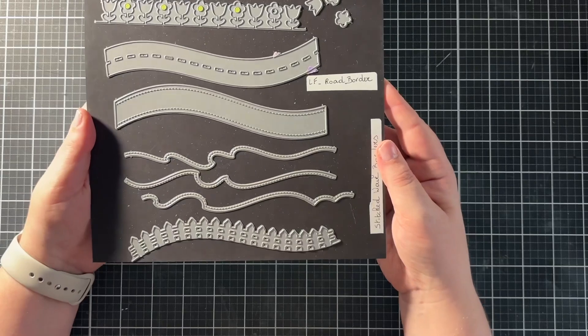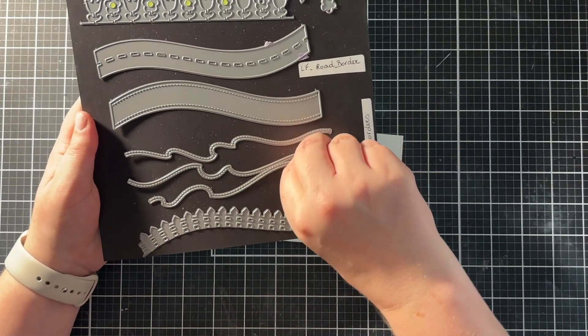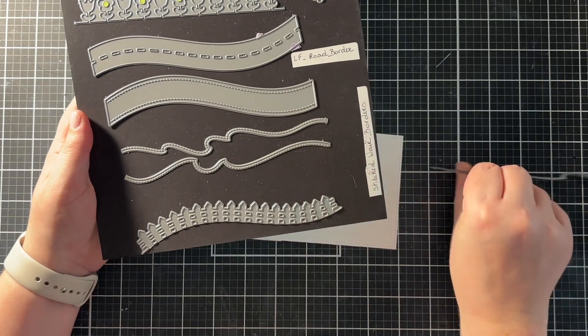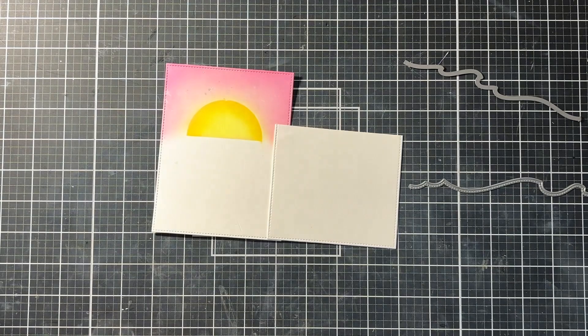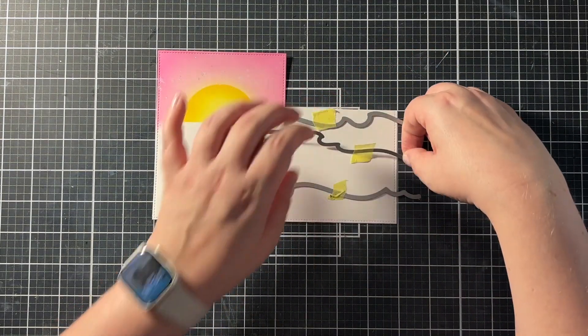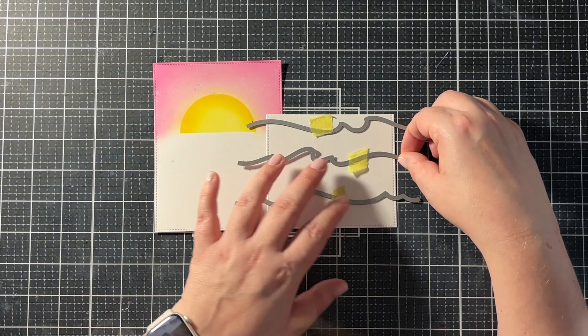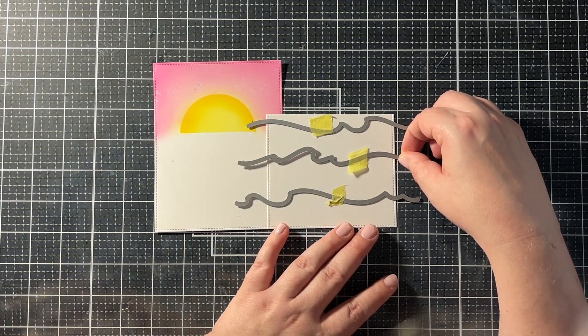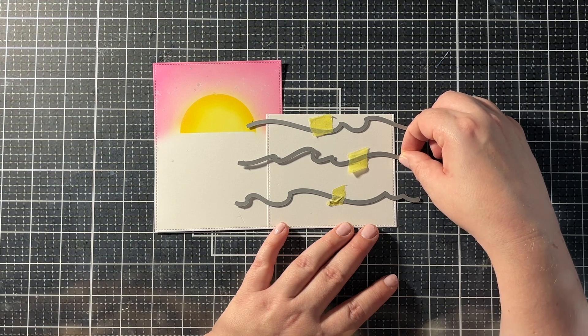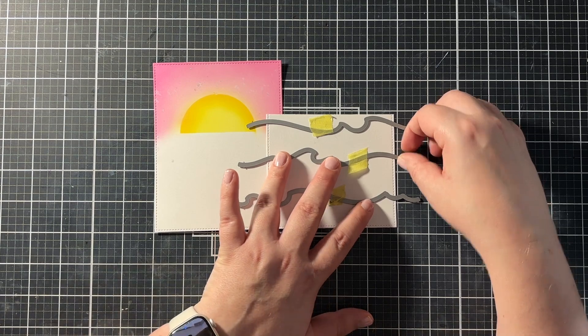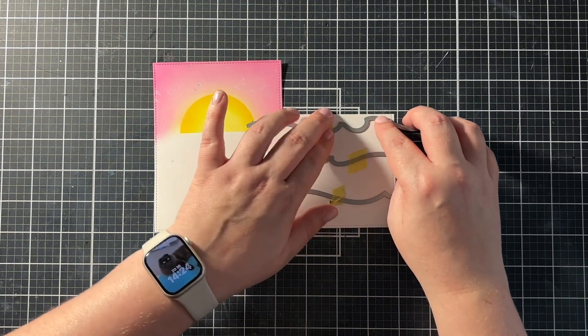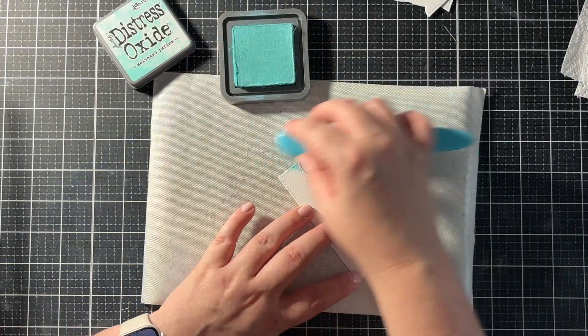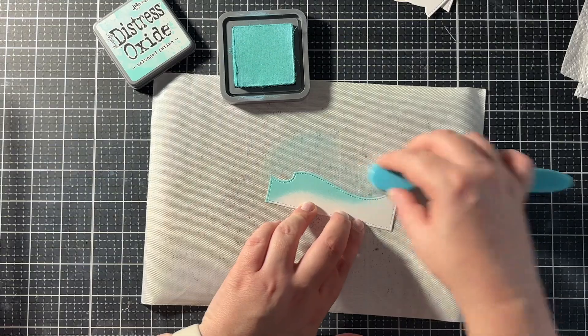For the next step I used the stitched wavy borders from Lawn Fawn. So there are three of those. And I die cut another piece out of that stitched rectangle from Lawn Fawn. So I have that little piece right there. And then I placed my three wavy borders on top to die cut them all at once. I had my inked panel on the left there just to see where all the waves would go. And then I ran everything through my die cutting machine.